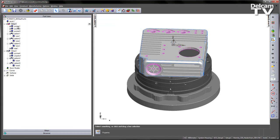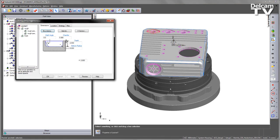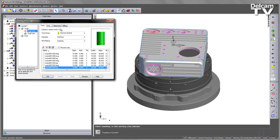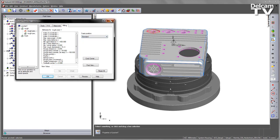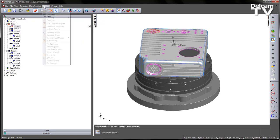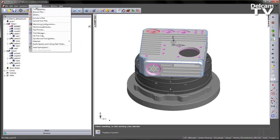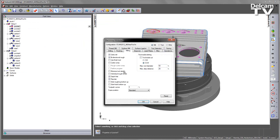This can also be done on the operation level. For example if I go into the pocket, into the rough pass one under milling, you'll see we get the same options on the pull down menu here. Or I can also do this via the machining attributes under the milling tab.